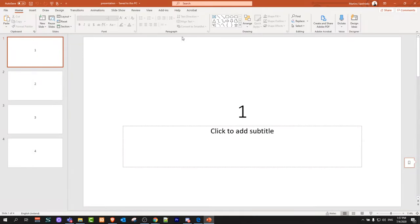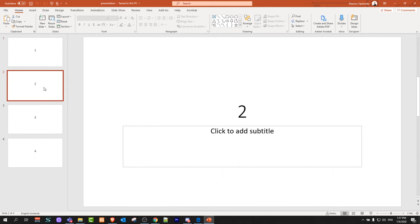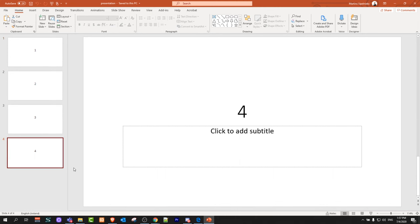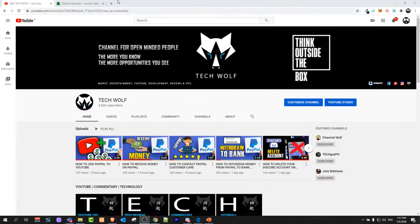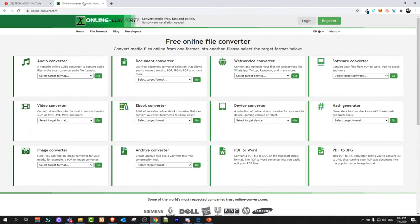We will be converting this PowerPoint presentation which consists of four slides as you can see: one, two, three and four. I have saved this file in my download, file name is presentation.